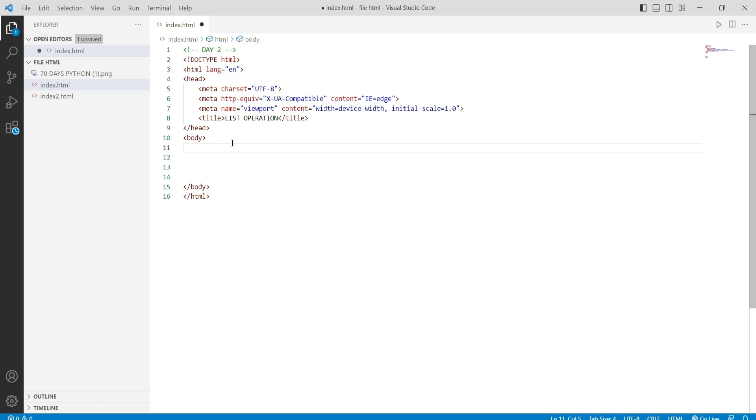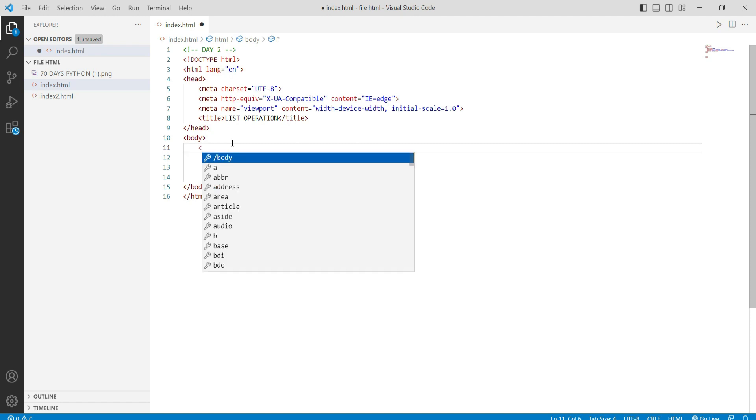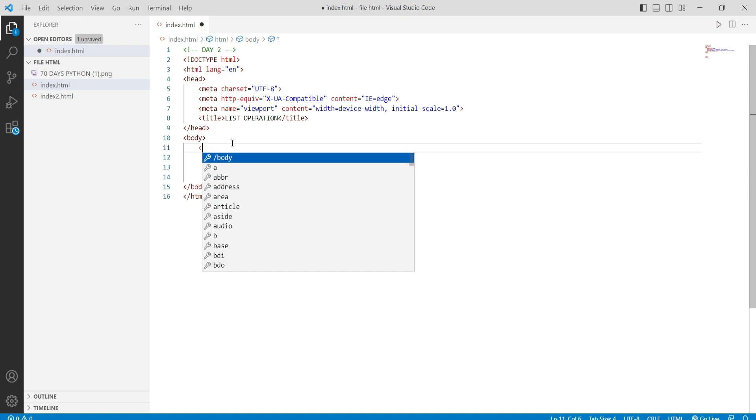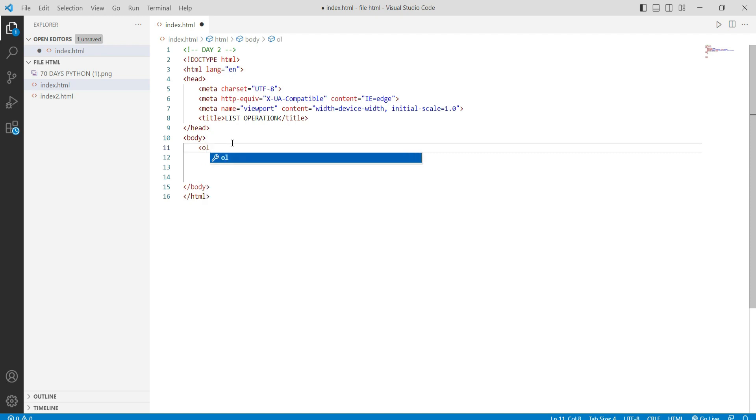We will see which list we use and which way we will use it. The first is called ordered list. We will use the OL tag for our list. When we write our ordered list, it will represent list items.